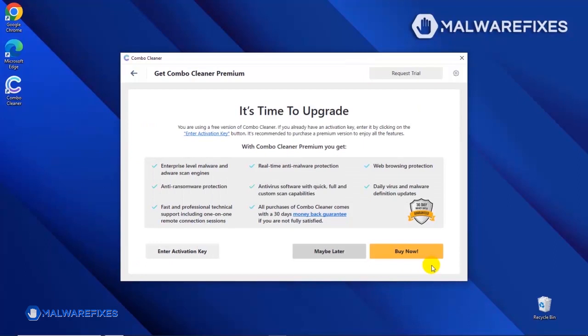If you are presently subscribed, please enter the activation key. Otherwise, click the Buy Now button to proceed with the threat removal and start protecting your computer with this effective security program.